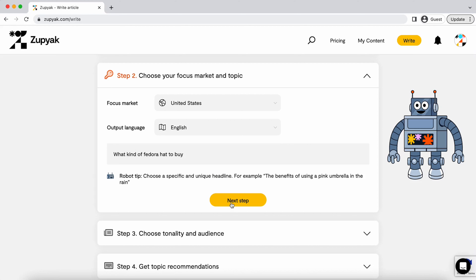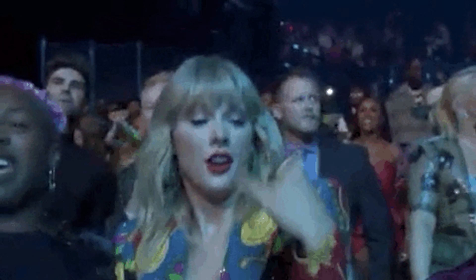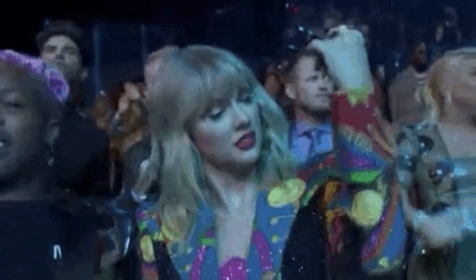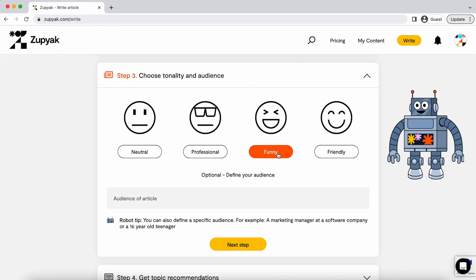It can be anything — hats, cupcakes, Taylor Swift, anything. Now it's time to pick your tone. Want your content to be bubbly and fun or more of a professional suit and tie type vibe? The choice is yours and you can even fine-tune your audience by giving Zupyak a more detailed description.